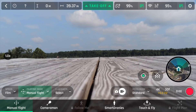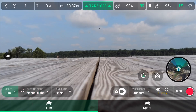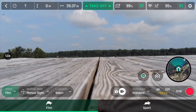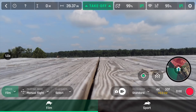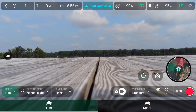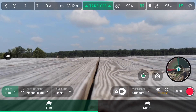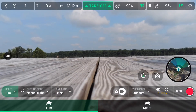Over here you've got Speed, Film, or Sport modes. I'm going to fly in Film mode because that's why I fly a drone — I like to capture very smooth and cinematic 4K videos. So I'm going to keep it in Film.